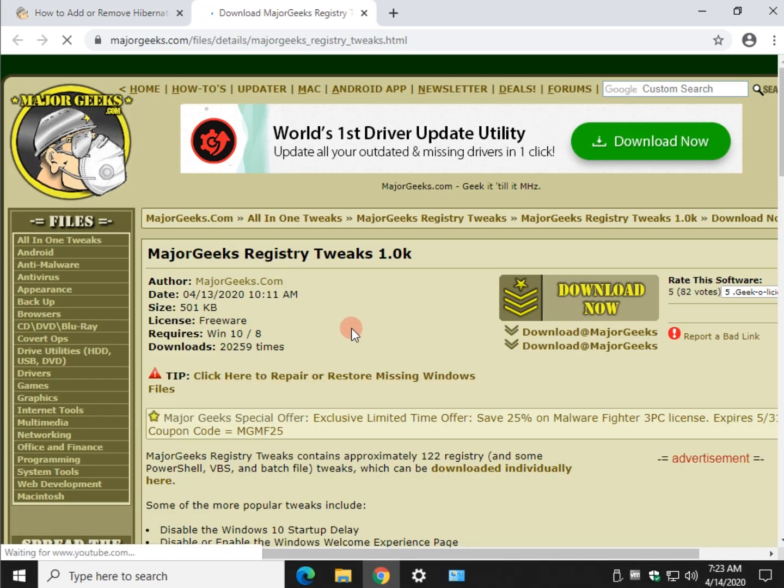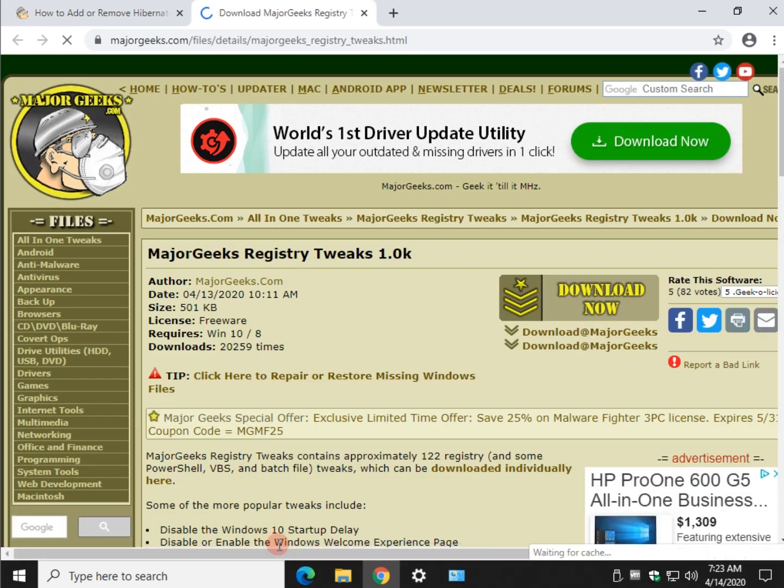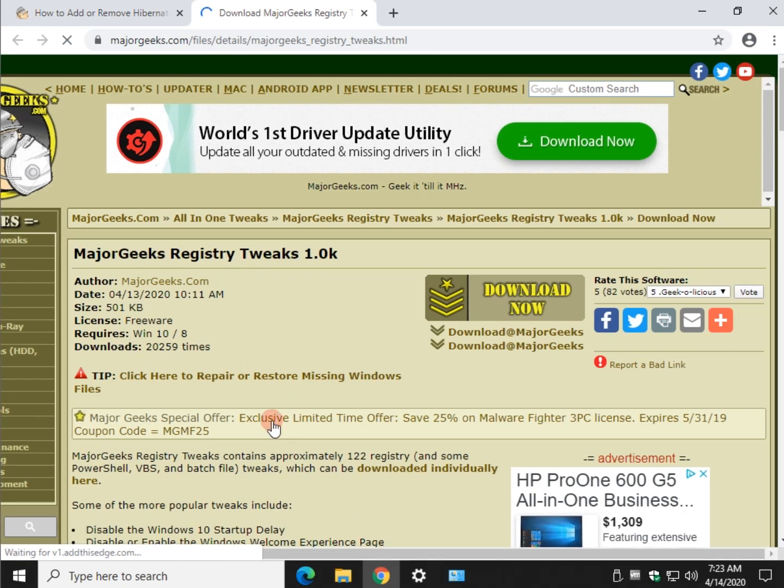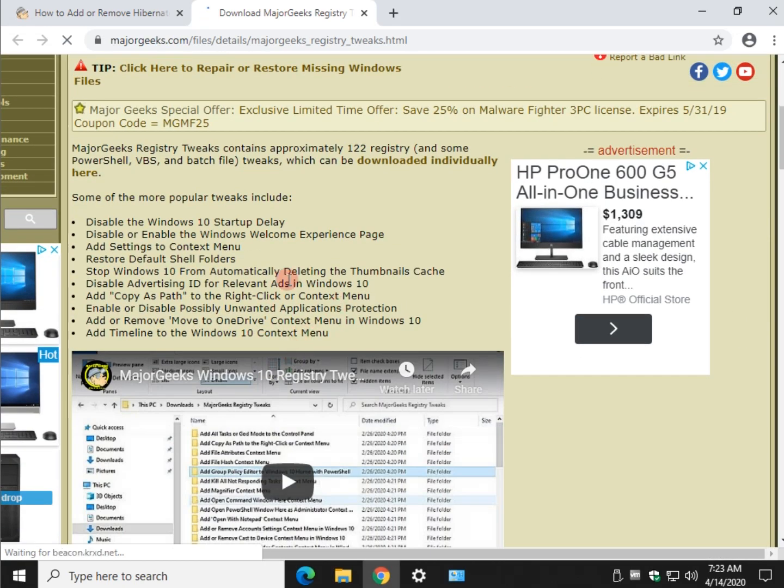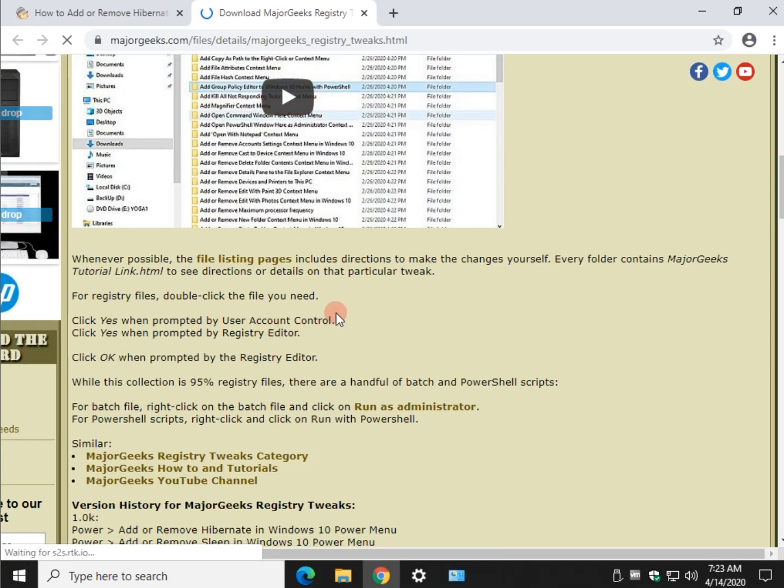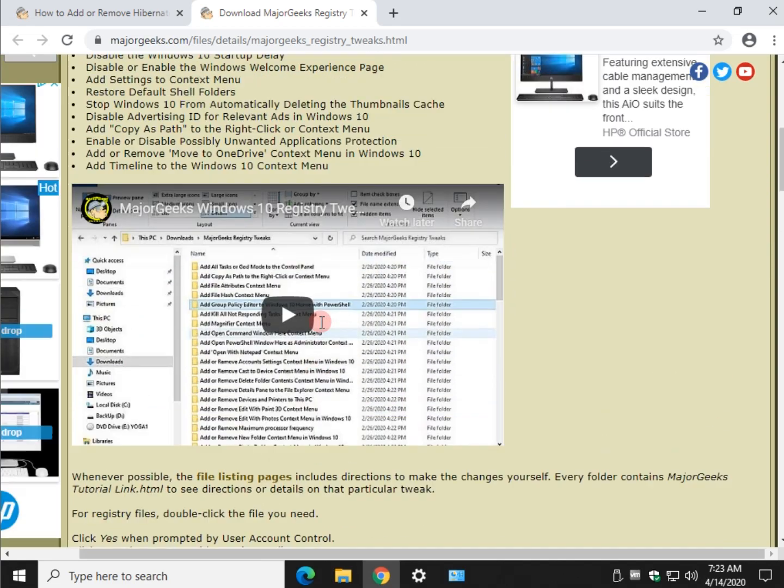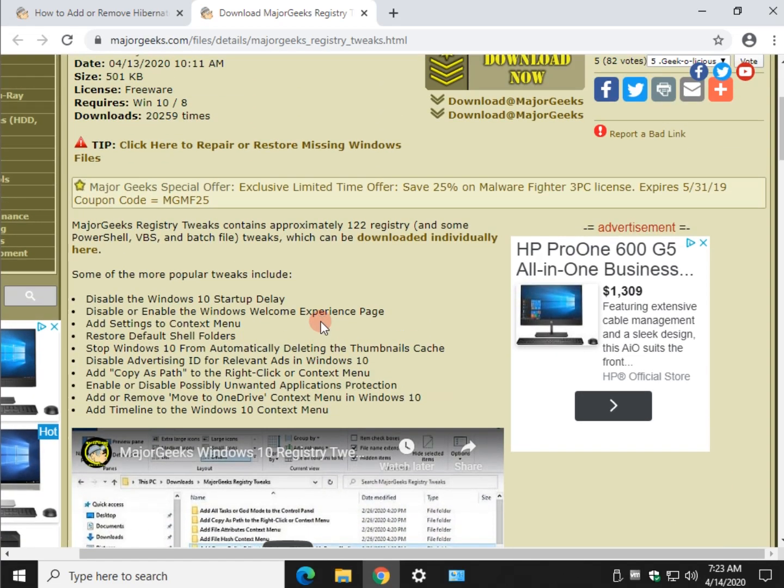The major geeks registry tweaks, which is well over a hundred tweaks to get your computer to work the way you want with a video tutorial. Kind of neat. It's been very popular on major geeks. And essentially a lot of techs take it with them to make quick changes on computers. And this is one of the great examples for that.